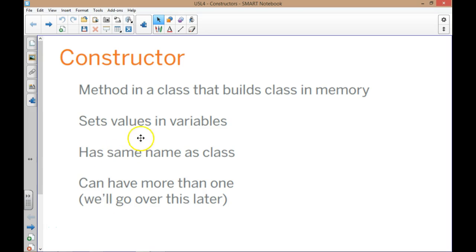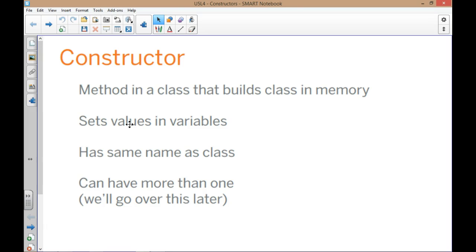The constructor definition is the method in the class that builds the class in memory. It is what's called by the new command. So when I say my book equals new book, 'new' is the command that's calling the constructor 'book.' It has to have the same name as the class name. Its purpose is to set the values of the variables, often called the properties of the class. And yes, we can have more than one constructor — we overload it, and it's determined by the signature.